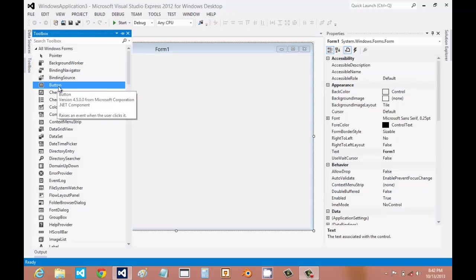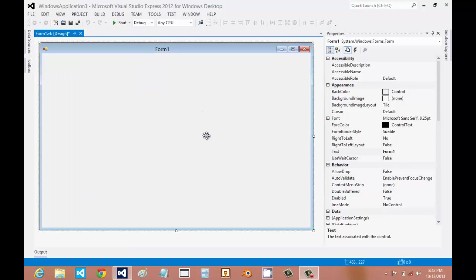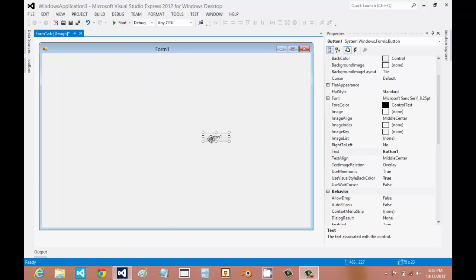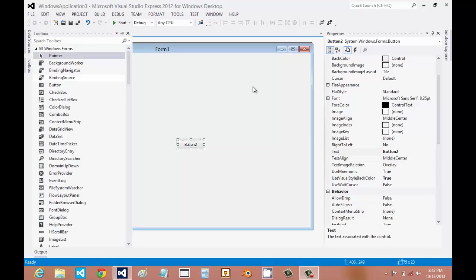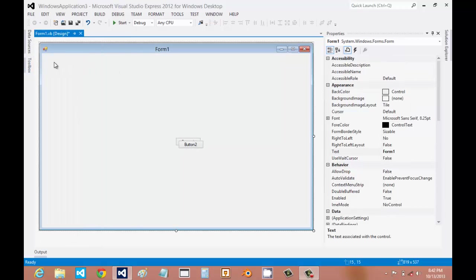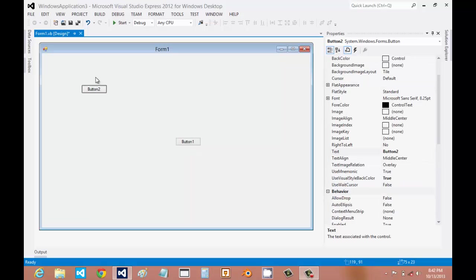To add a button, you'll have to double click, or if you want, you can just drag it out. I prefer to drag it out because you can leave it wherever you want, because when you double click it, it just puts it in the corner or wherever you last put your button.